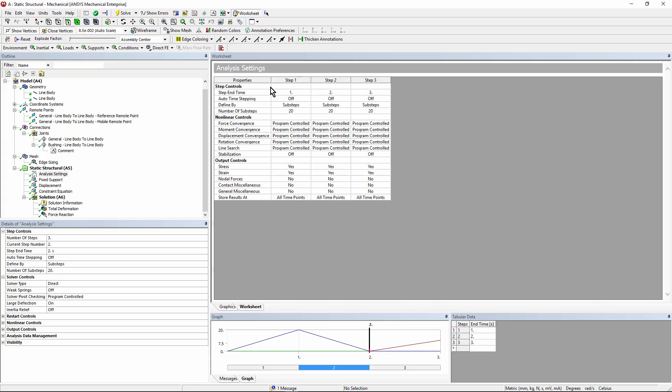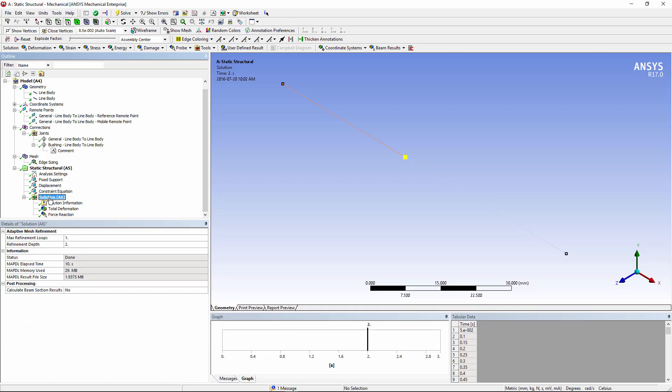We have convergence all left to program controlled. A variety of settings that are all the same for all three load steps. If we go back here, again notice that large deflection has been turned on. We go down. We solve.